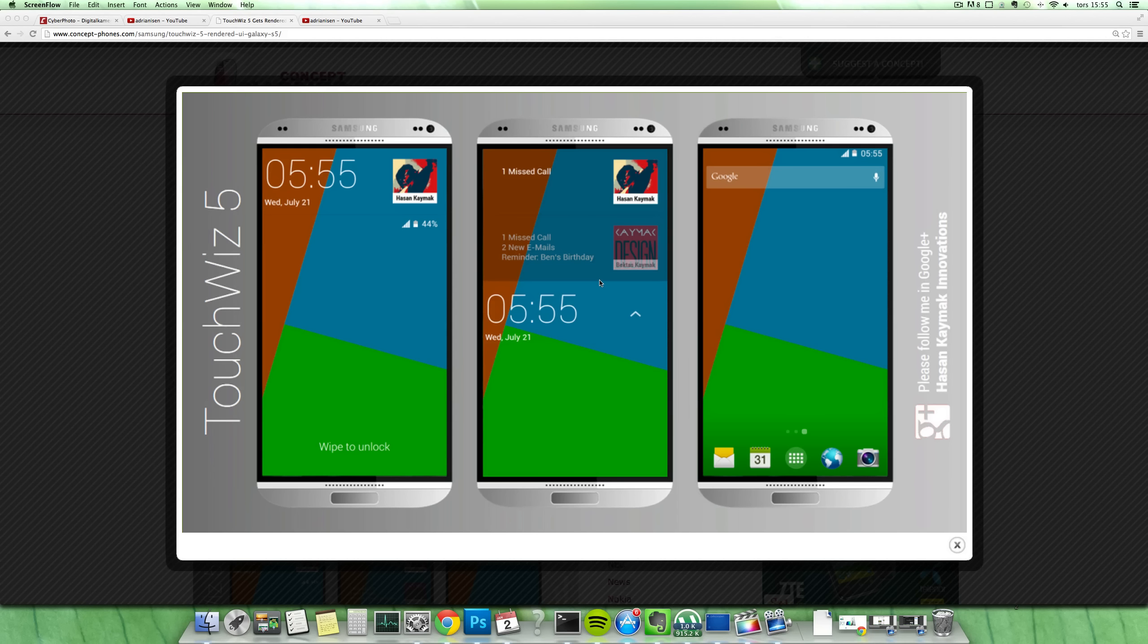And first of all the Galaxy S5 here looks amazing, looks like that metallic material on the bottom and also the top of the phone. Pretty amazing stuff. You can also follow this guy on Google+, so that's pretty great.